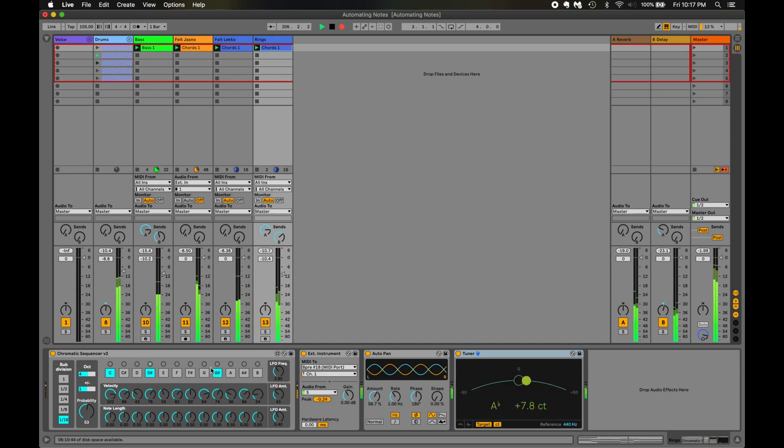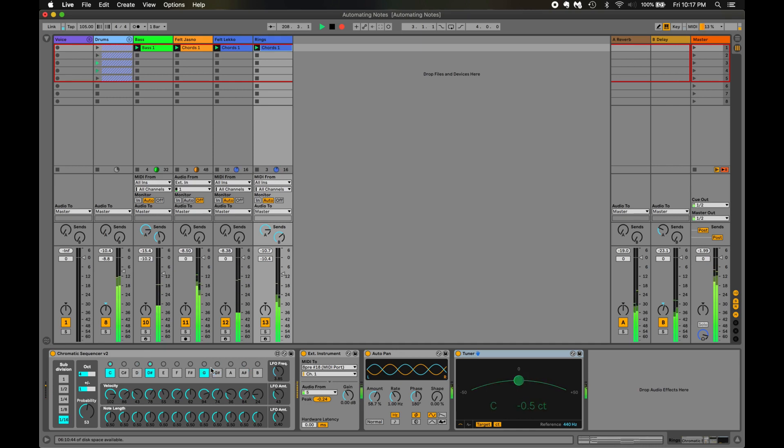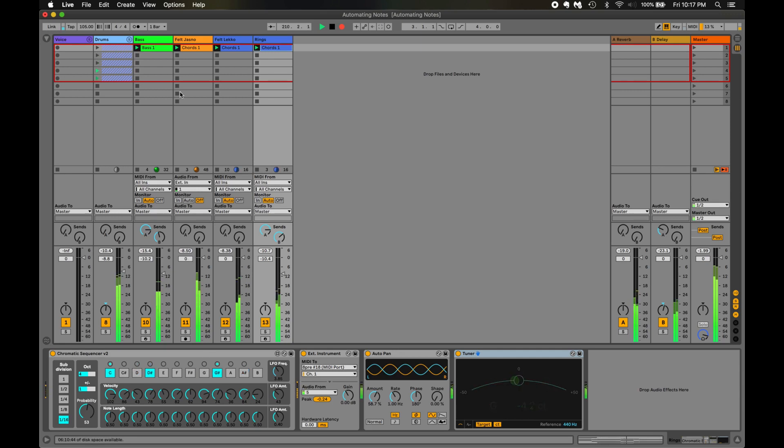It ends up acting sort of like a random arpeggiator, but it creates a series of notes that sound almost lifelike, as if someone's playing an instrument behind you. It's perfect for creating a break if you want to add some relief in the song.